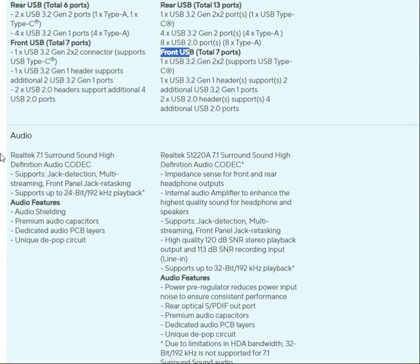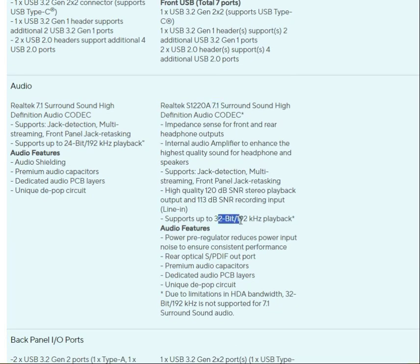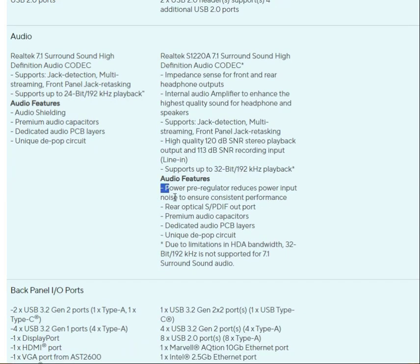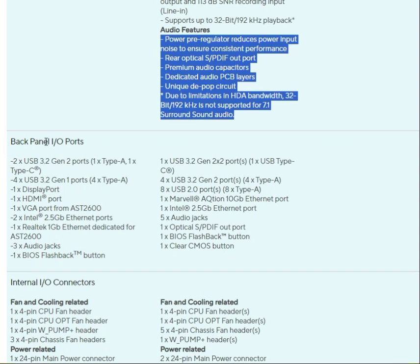For audio, both boards support 7.1 surround sound with high-definition audio. The audio features include multi-stream support, panel jack, and protection circuitry supporting 24-bit and 32-bit audio. Advanced audio streaming features are also available on both boards.